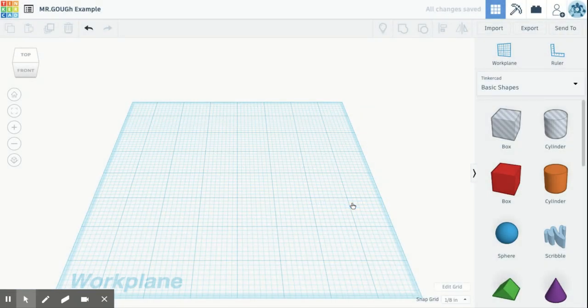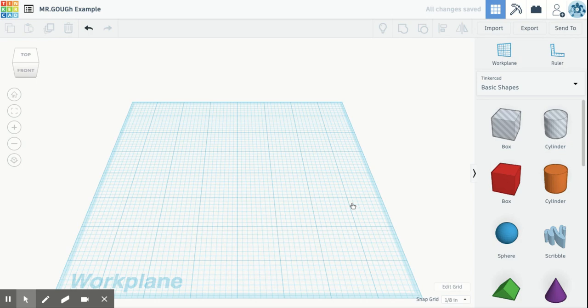So, so far we've changed the name of our program and we've updated our grid to inches. The last thing I want to show you guys in this video is right underneath that edit grid. It says snap grid.